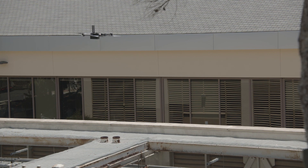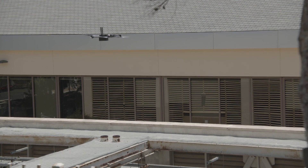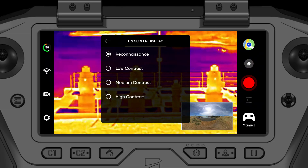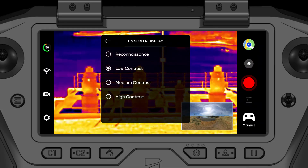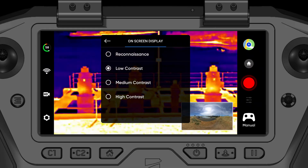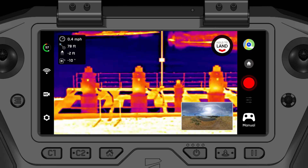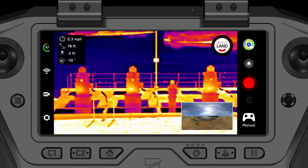AGC tuning stands for automatic gain control. This means that the gain or signal noise in your thermal image will automatically be tuned and optimized for the contrast you have selected.